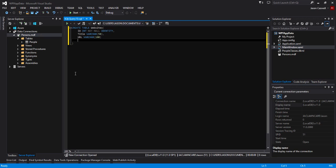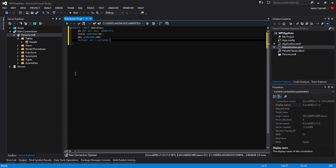Once we're done setting up these fields, we need to assign a primary key to our ID field. We'll do that by typing in PRIMARY KEY CLUSTERED. I'm not exactly sure what clustered means, I haven't really looked into that yet. Within opening and closing brackets we need to specify what field is going to be set as the primary key. In this case it's going to be the ID field and it's going to be in ascending order.